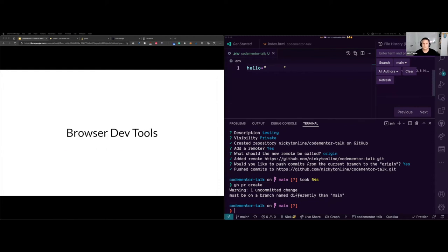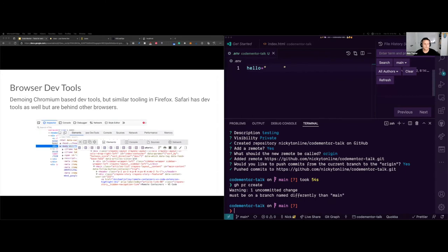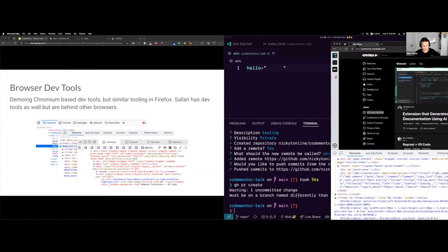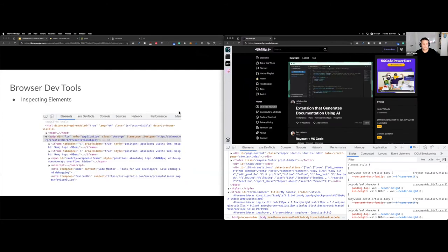Now we're going to talk about browser dev tooling. I'm demoing most of this in Microsoft Edge, which is a Chromium-based browser, but these tools exist in Firefox — which has pretty much the same tooling — and Safari also has tooling, though it's not as up to date as the other browsers.